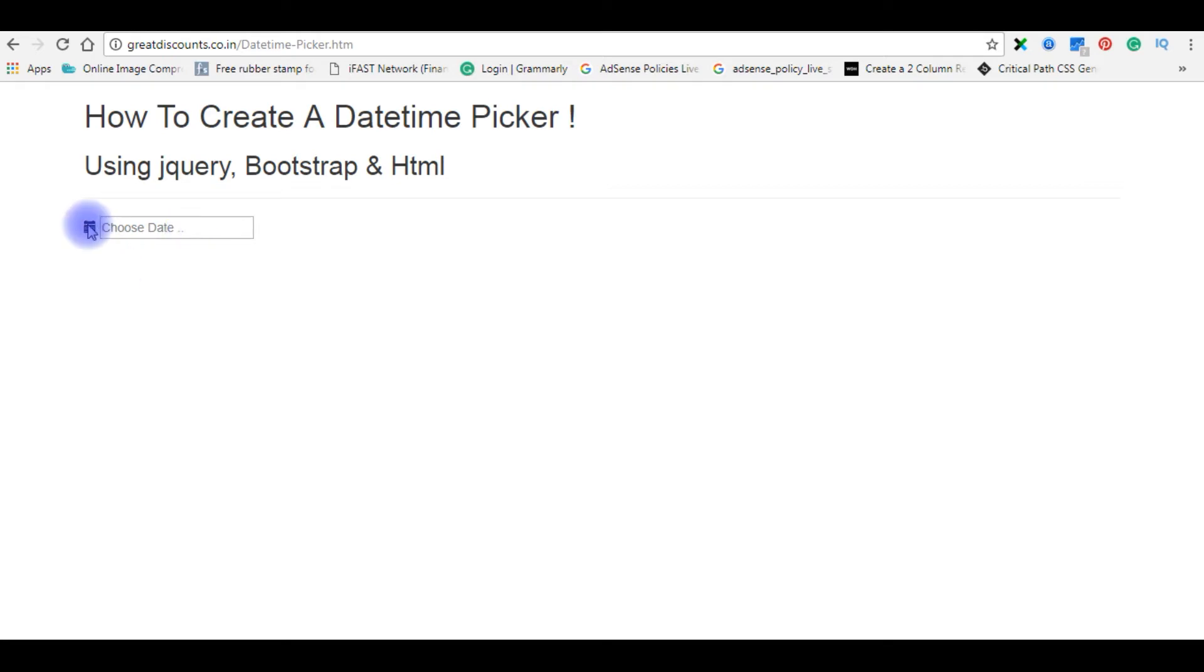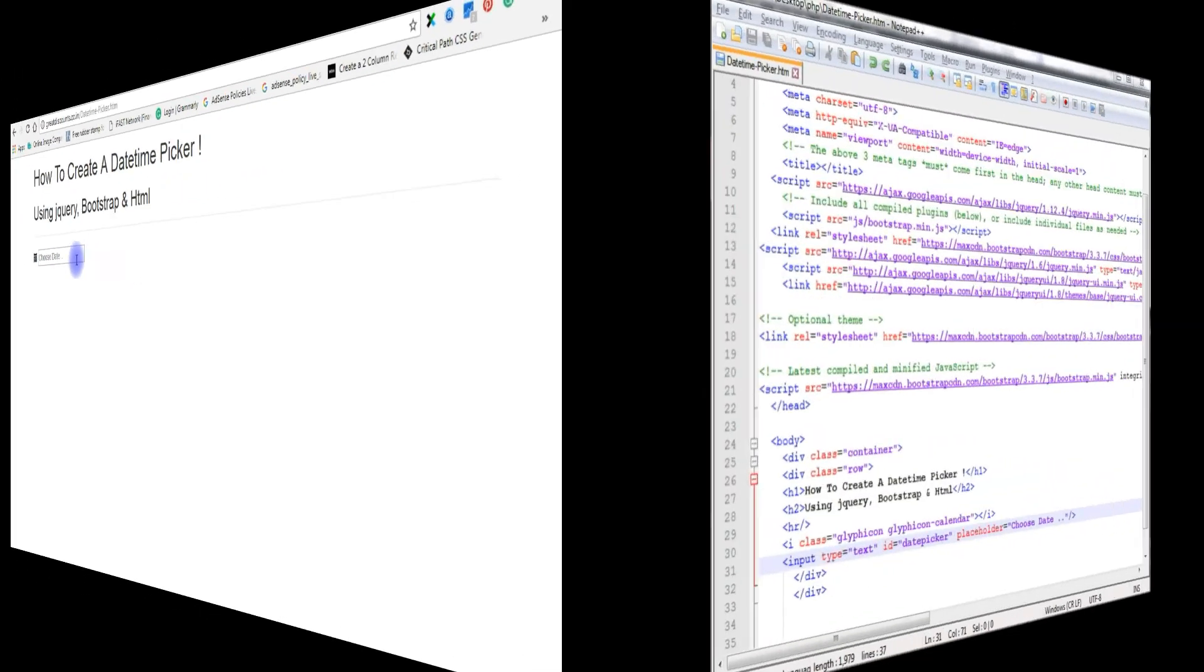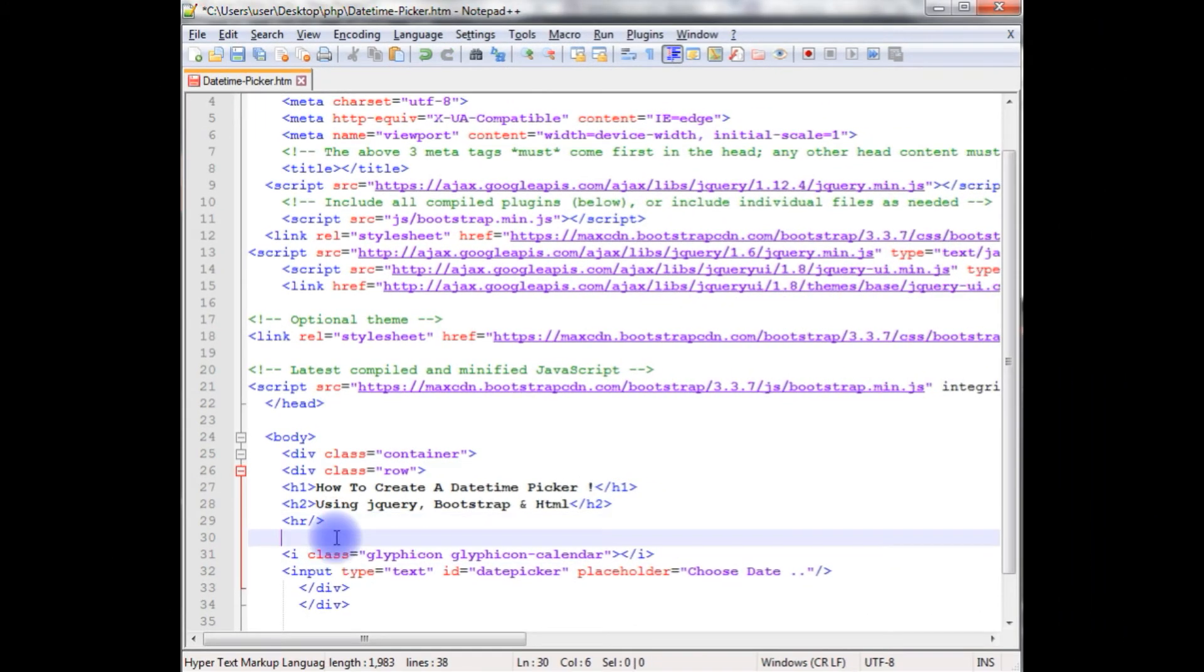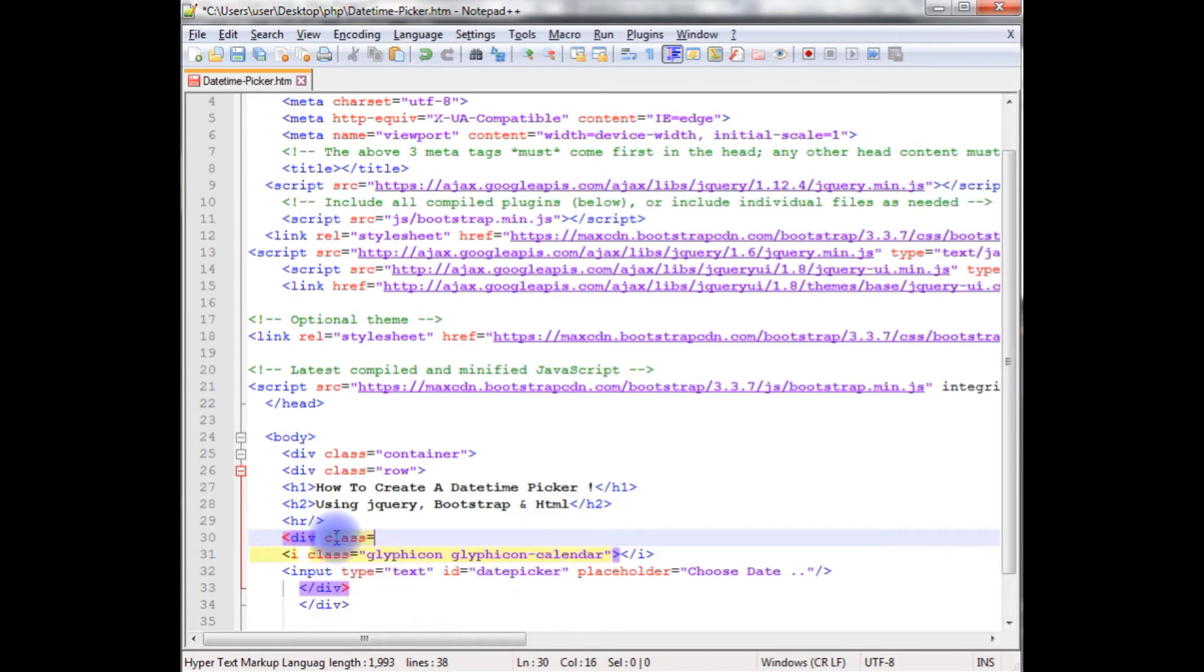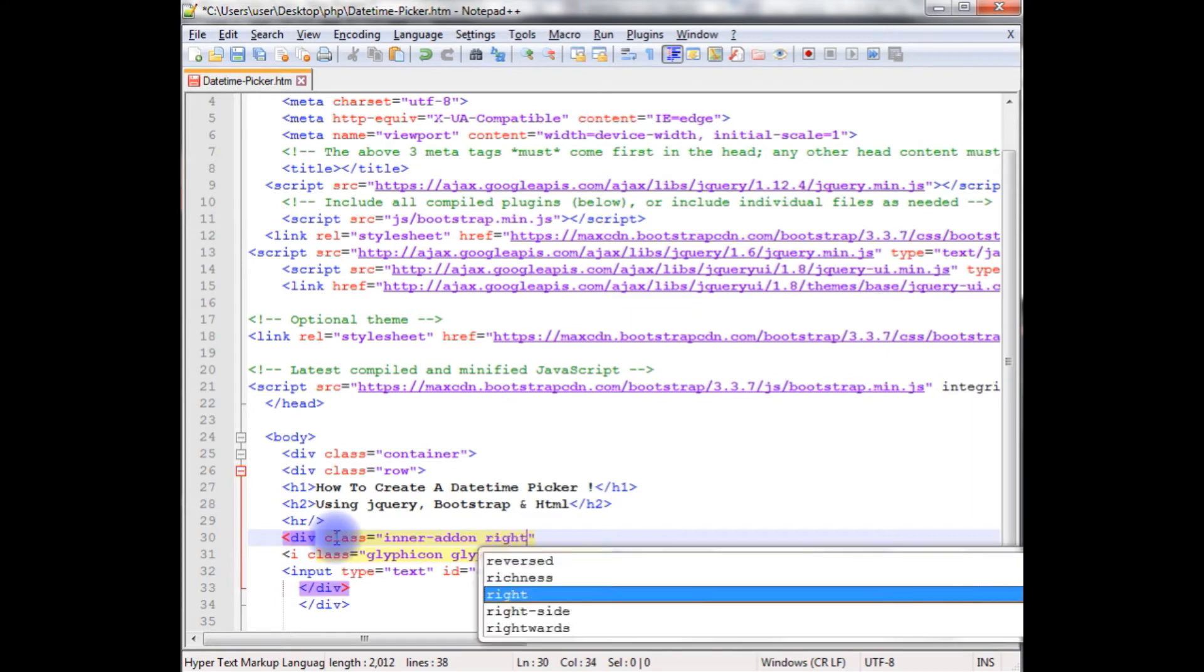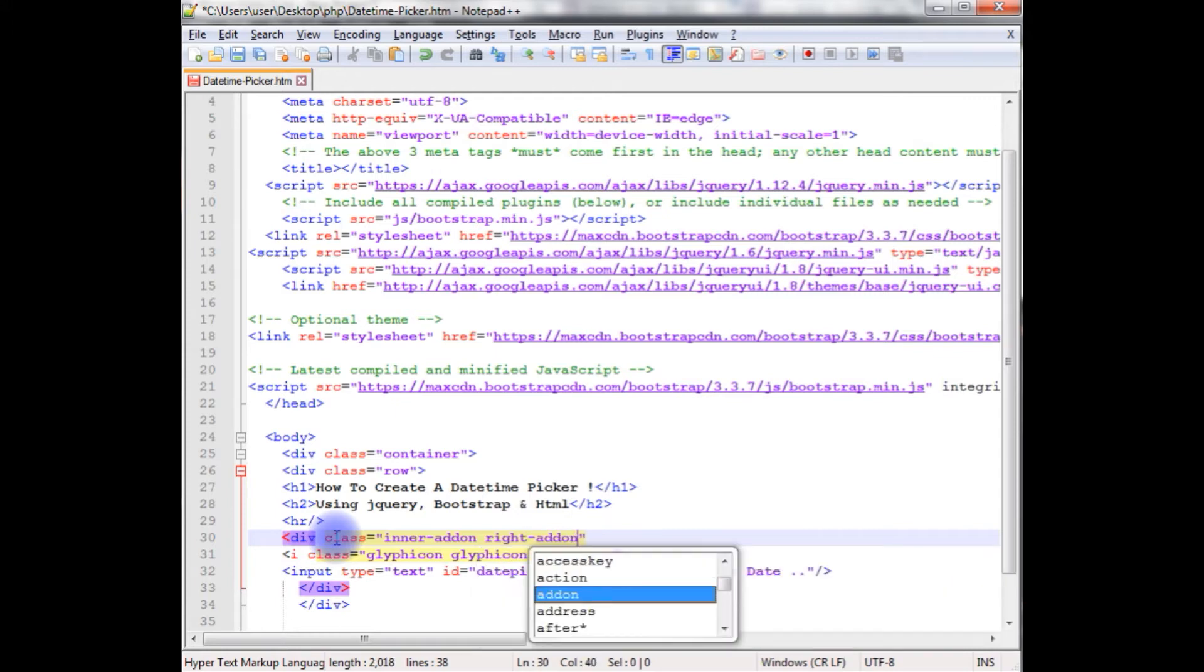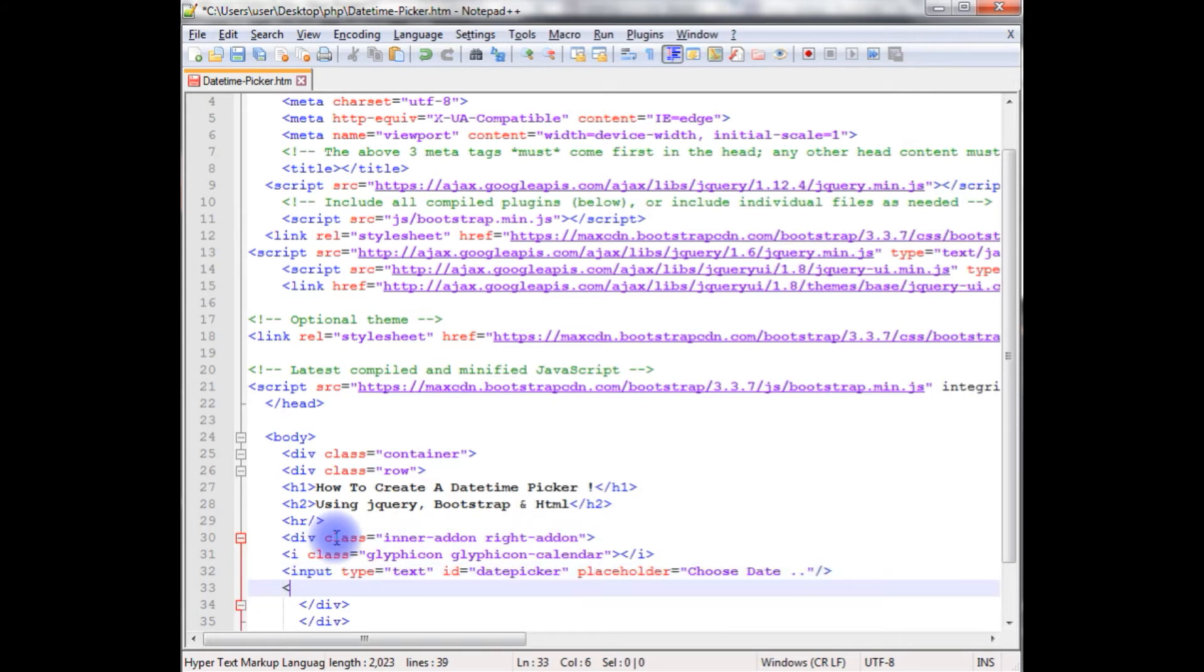Now I want this calendar icon inside the text box. I'm adding another div class, inner addon, right. I want to add the icon in the right side of the text box. Addon, close the tag, after the input.